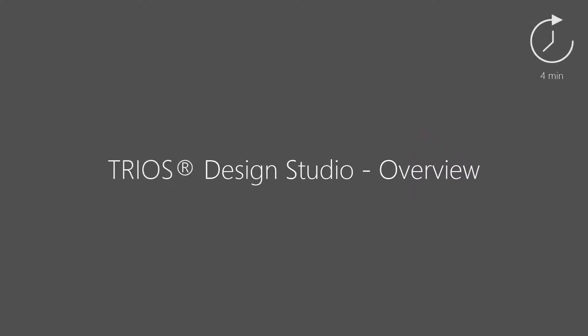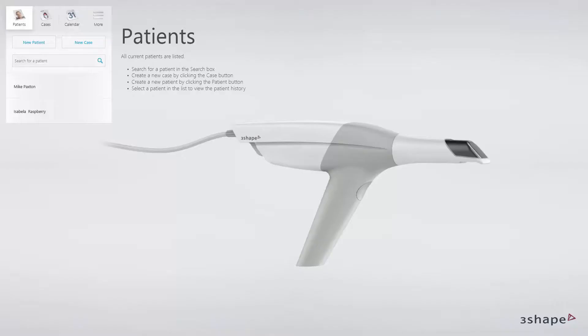In this video you will learn about TRIOS Design Studio workflow. The TRIOS Design Studio solution is a complete digital workflow with fully integrated CAD-CAM modules. This solution is dedicated to dental practices that would like to produce restorations like crowns, inlay-onlays, veneers and bridges in-house.